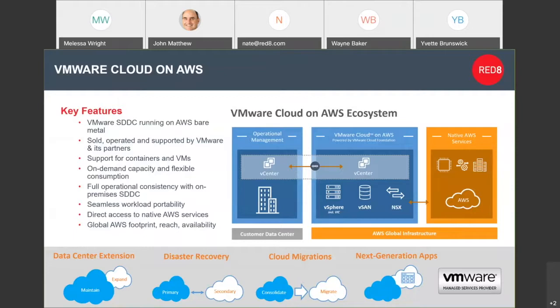At the bottom of that slide it lists the four major reasons and use cases we feel that are important. Data center extension, which is essentially what we're demoing today. Disaster recovery, so you could easily spin up a SDDC in VMware on AWS and kick off your SRM DR sync up to there really quickly, very, very simply. Cloud migrations allows you to migrate to the cloud.